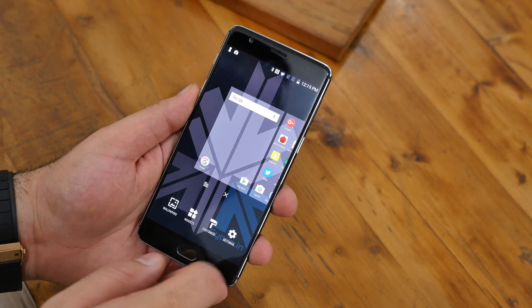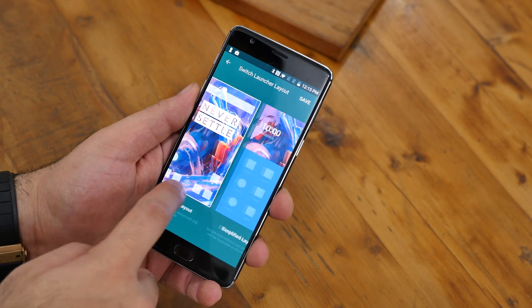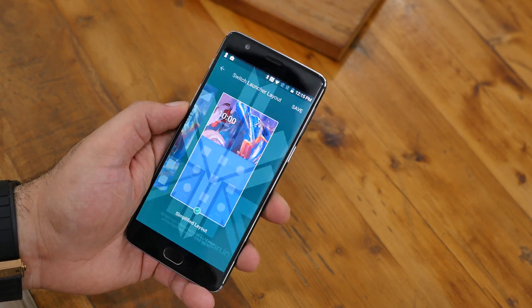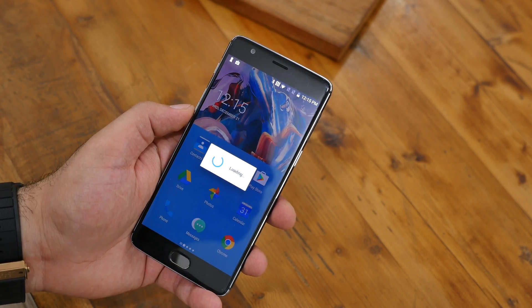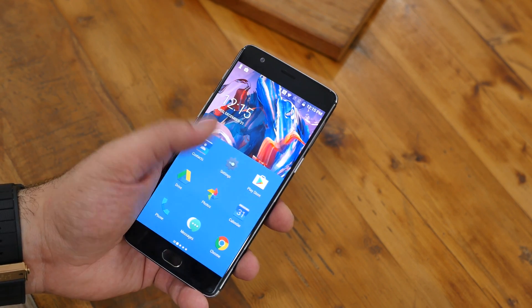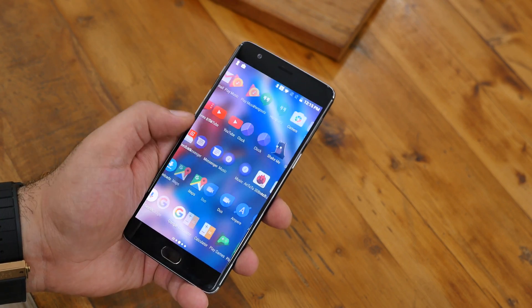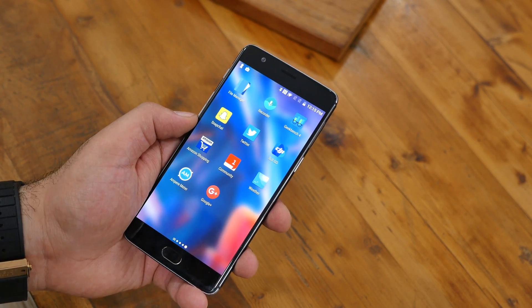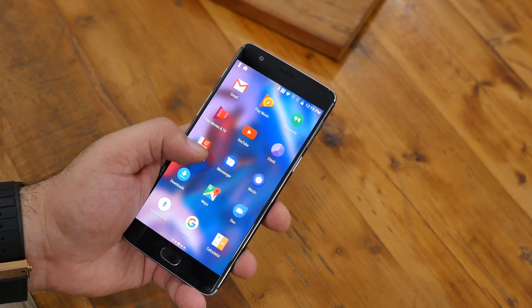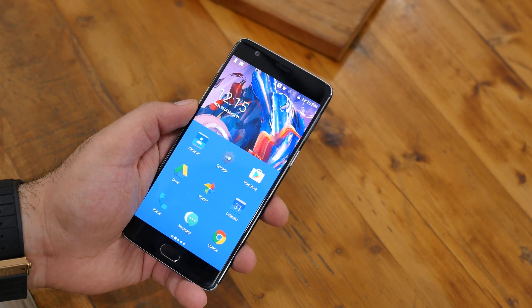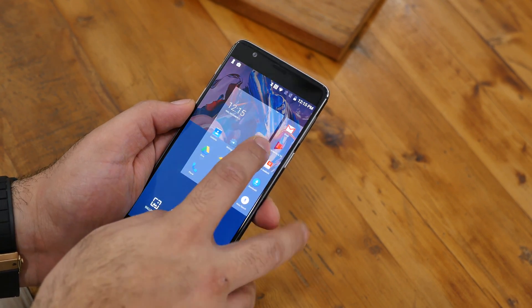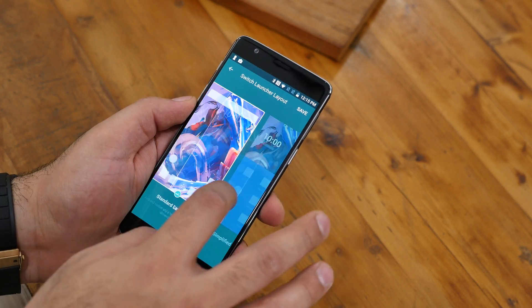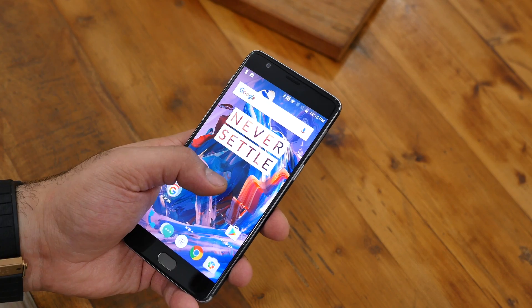If you press down on the home screen and get into settings, you can switch the layout from a standard layout to a more simplified layout. Once you press confirm, you'll get all your apps on the home screen, so it becomes more of an iOS or MIUI sort of layout versus a traditional OnePlus 3 Oxygen OS layout. This cleans up the user interface quite a lot and also removes most of your widgets, though you'll still continue to get the shelf. I'm going to quickly switch back to the standard layout.